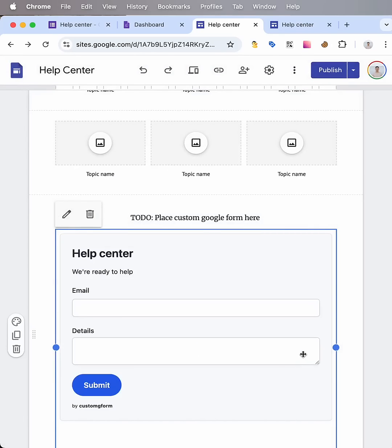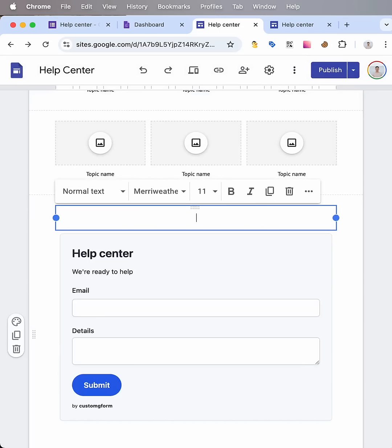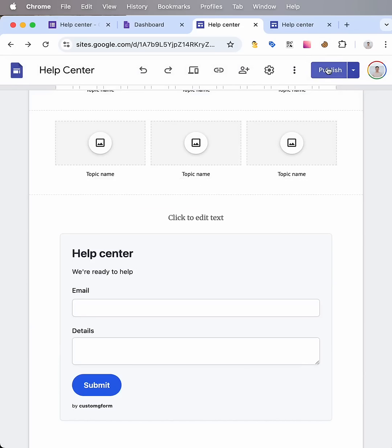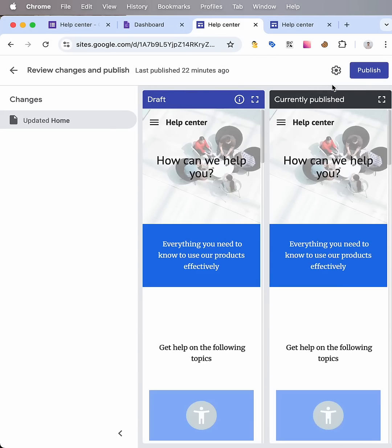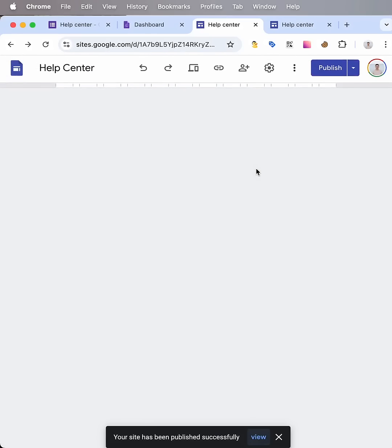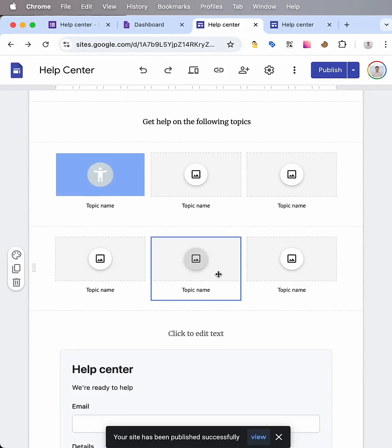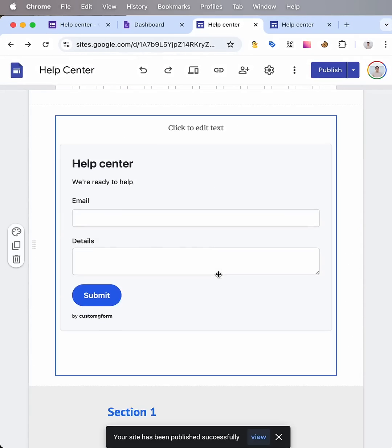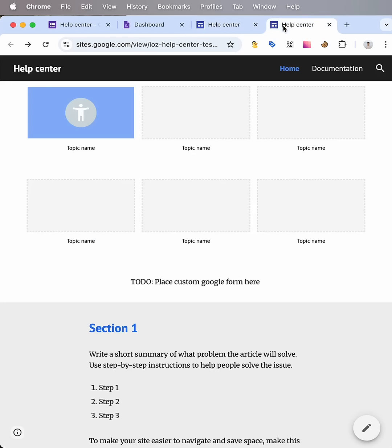And let's remove this to-do text and click to publish. Publish. Publish again. And now let's verify our website.